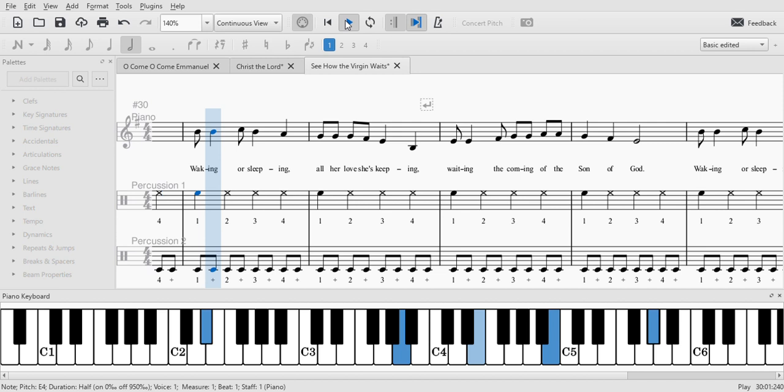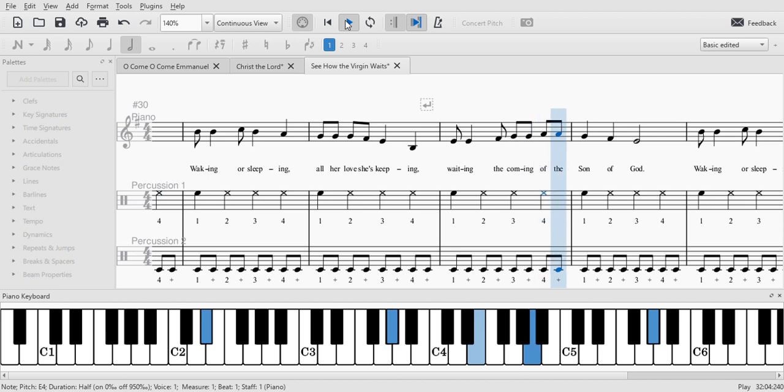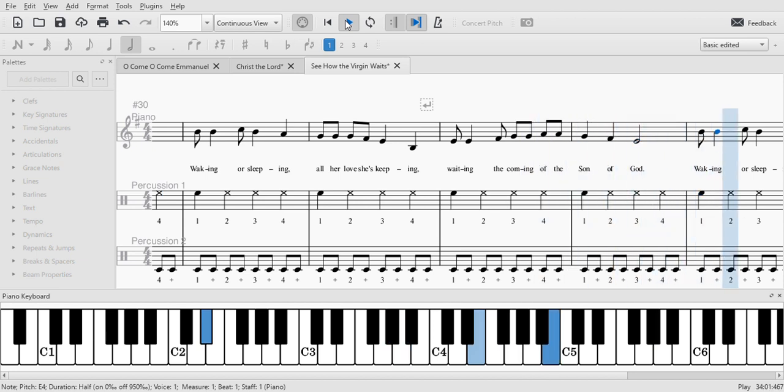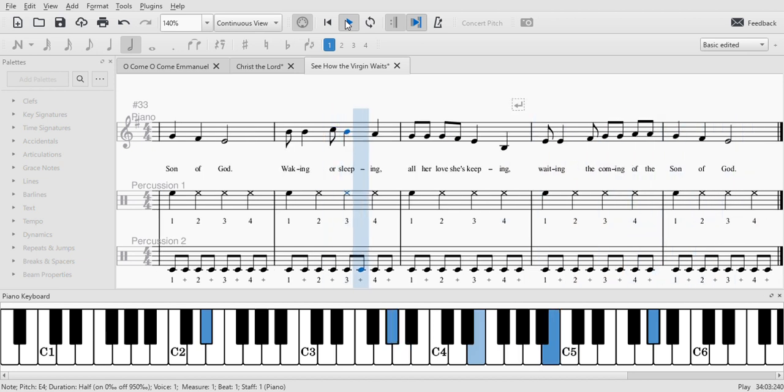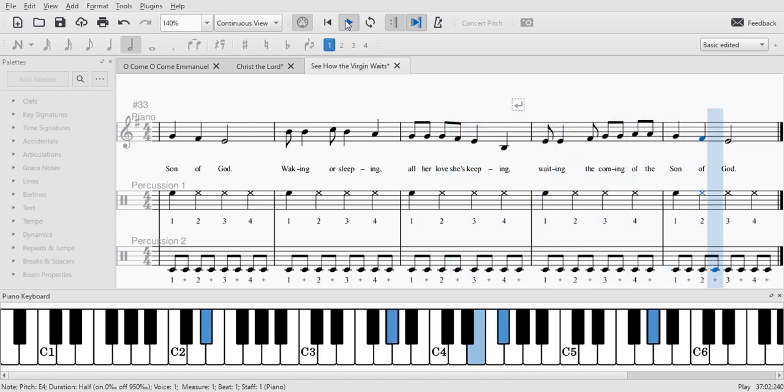Waking or sleeping, all her love she's keeping. Waiting the coming of the Son of God. Waking or sleeping, all her love she's keeping. Waiting the coming of the Son of God.